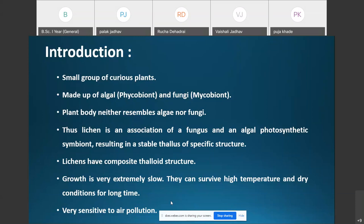Lichens have a composite thaloid structure, meaning the plant body of the lichen is not differentiated into true root, stem, and leaves, because lichens are made up of a symbiotic association of algae and fungi. That is why the lichen plant body is a thaloid structure.